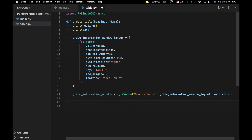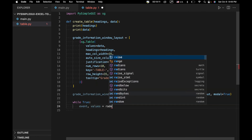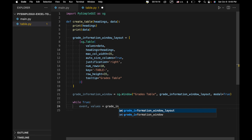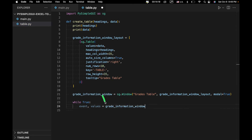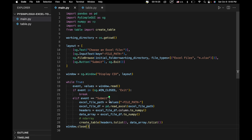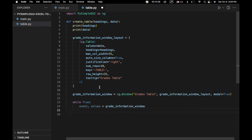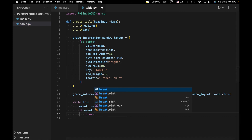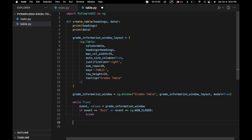Now we write the final event loop for this table window: while True: event, values = grade_info_window.read. If event equals 'Exit' or event equals sg.WIN_CLOSED, then break out of the loop. Finally, we close it with grade_info_window.close.